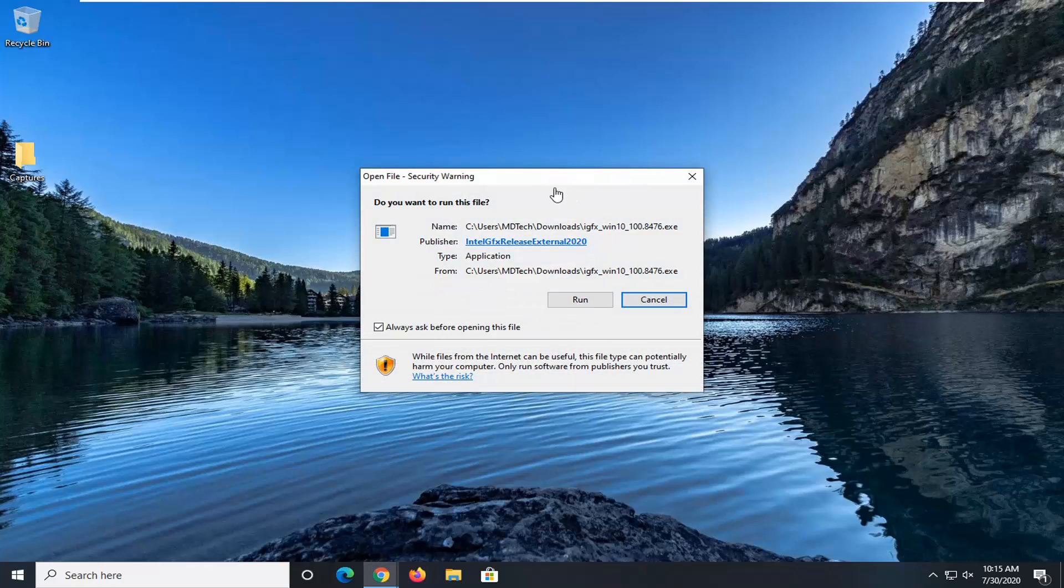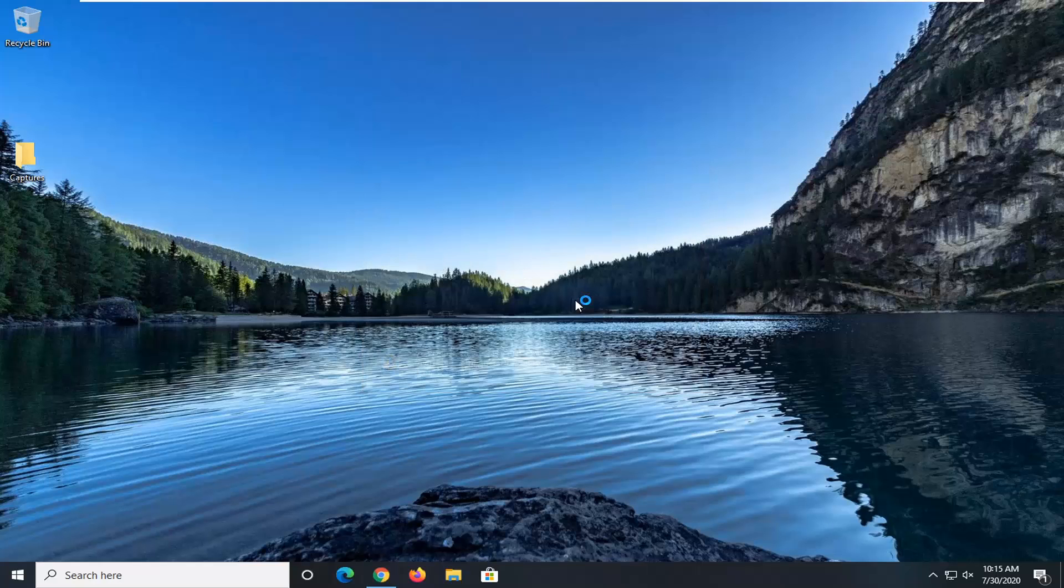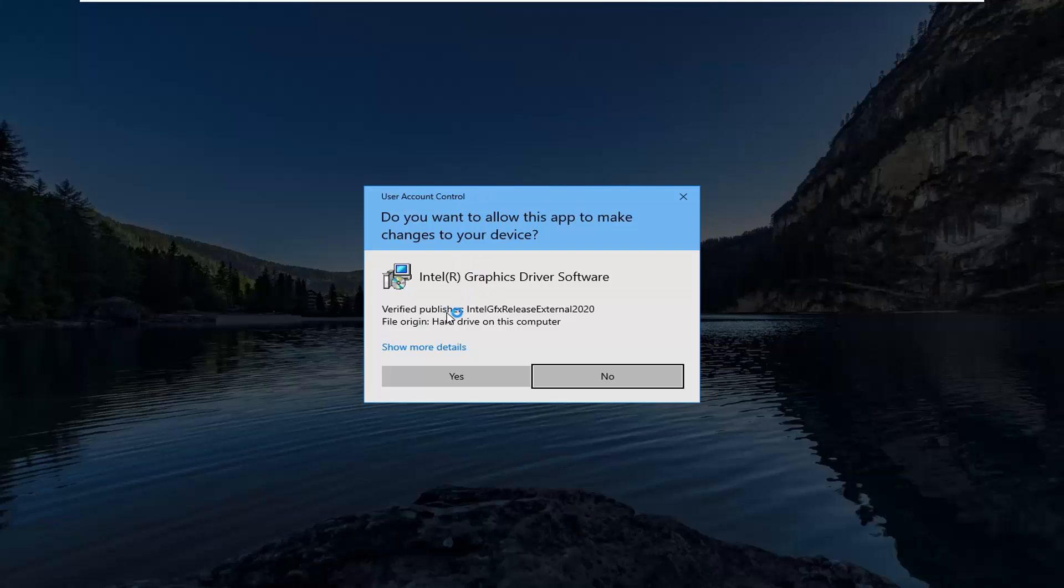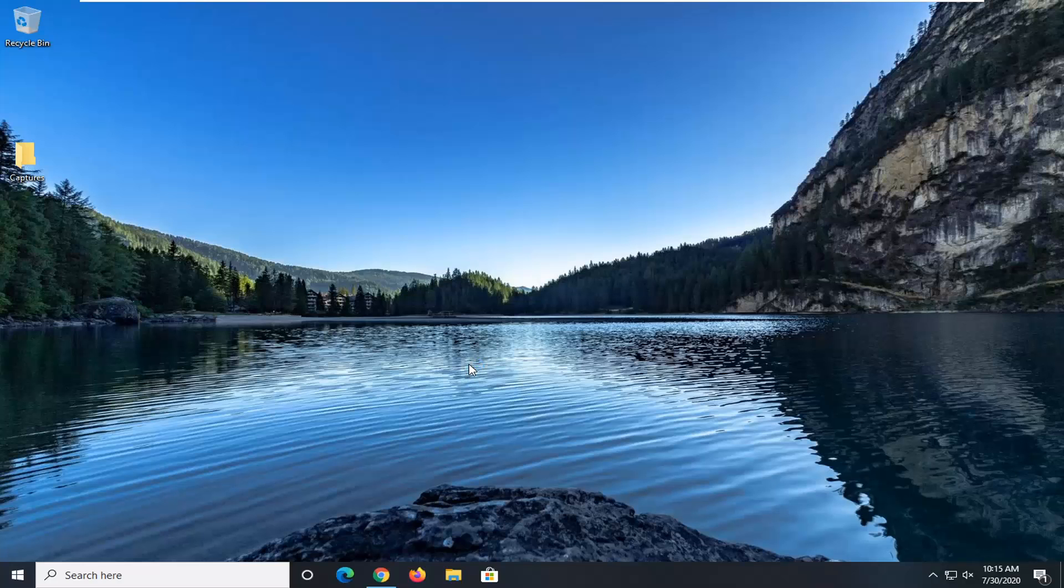You might get a security notice here. Go ahead and select run. User account control prompt should say Intel graphics driver software. Go ahead and select yes.